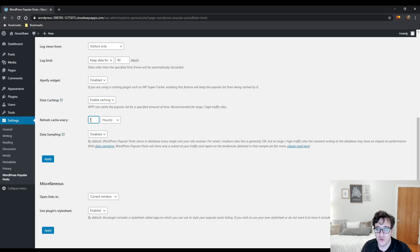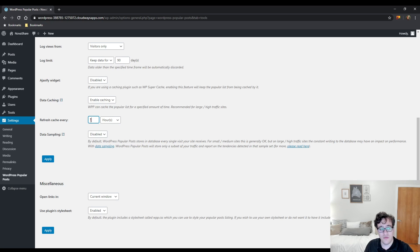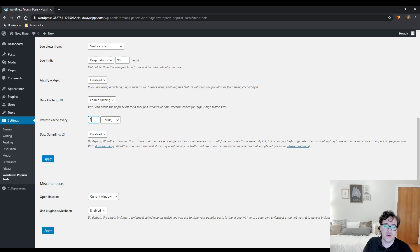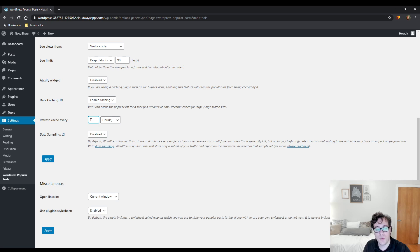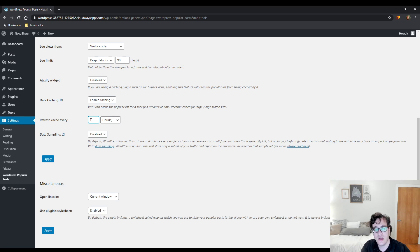So, then we now have to talk about another important detail of data sampling and data sampling sounds very confusing. What this does is, by default, WordPress Popular Posts will store a visit every time somebody visits a post into the database.